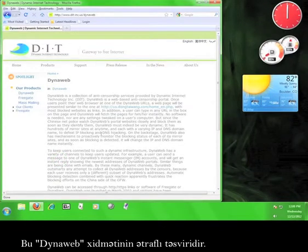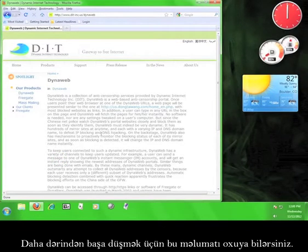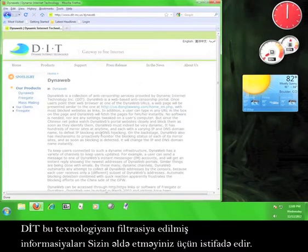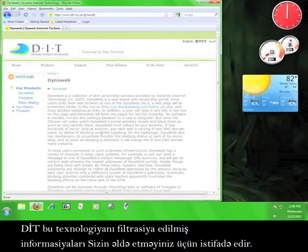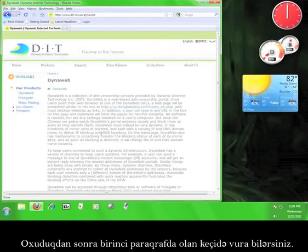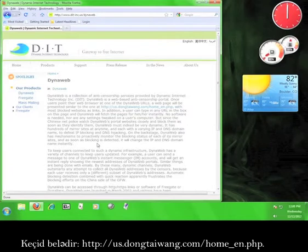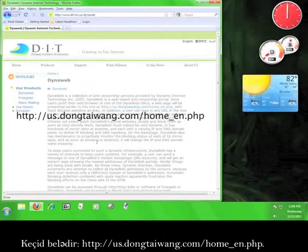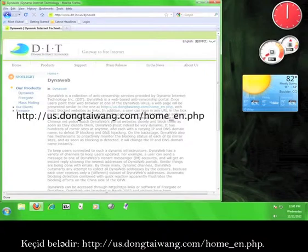This is an in-depth description of DynaWeb. Feel free to read through this information in order to better understand the technology that DIT uses to help you access filtered information. Once you're done reading, click on the link in the first paragraph. That link is us.dongtaiwang.com/home_en.php.